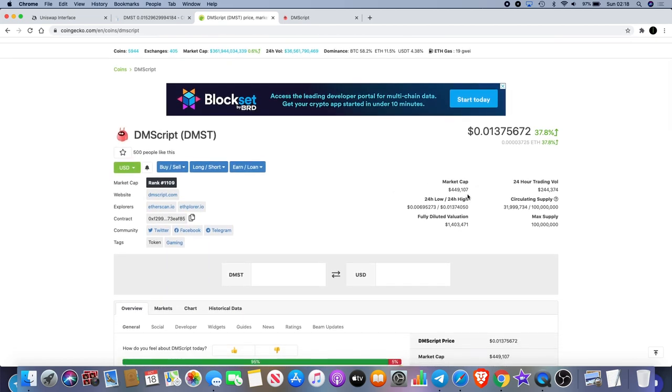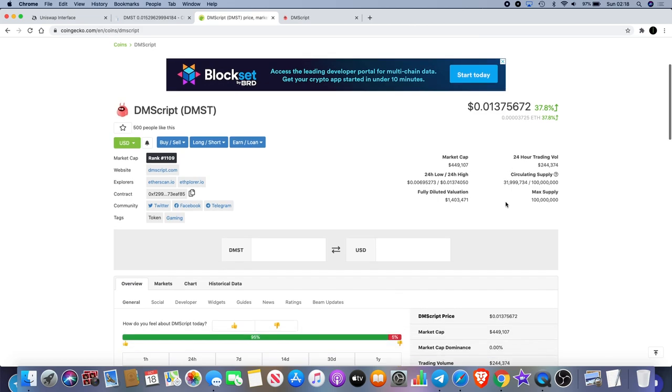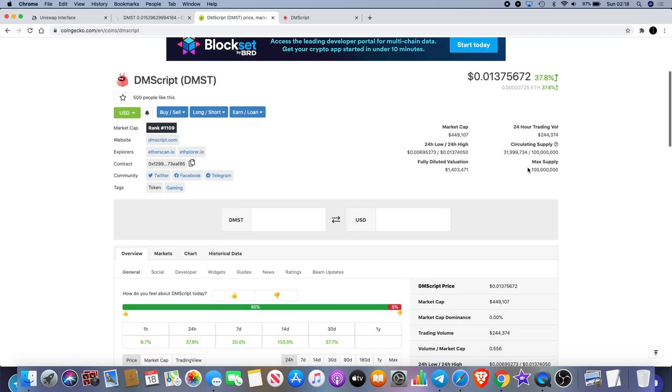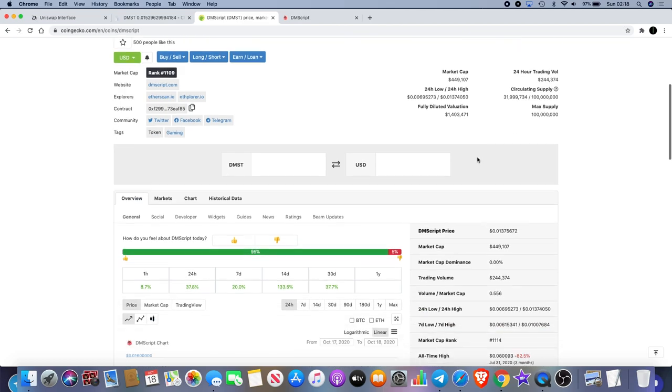This is a very low cap coin at the moment, market cap at $449,000. This is very early. It does have a low trading volume at the moment, but the circulating supply is also just under 32 million.